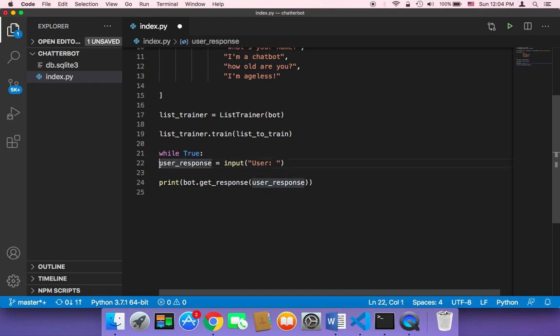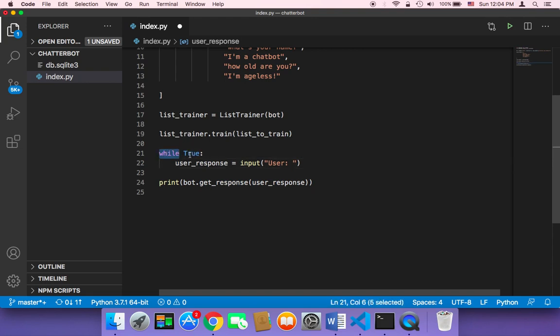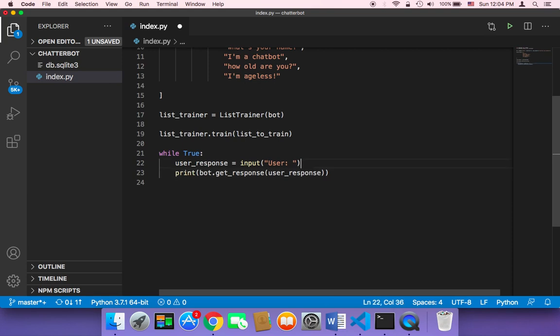So in order to create an infinite loop, you can use while true and then whatever code that is inside this loop is just going to be executed over and over again, forever, just forever.